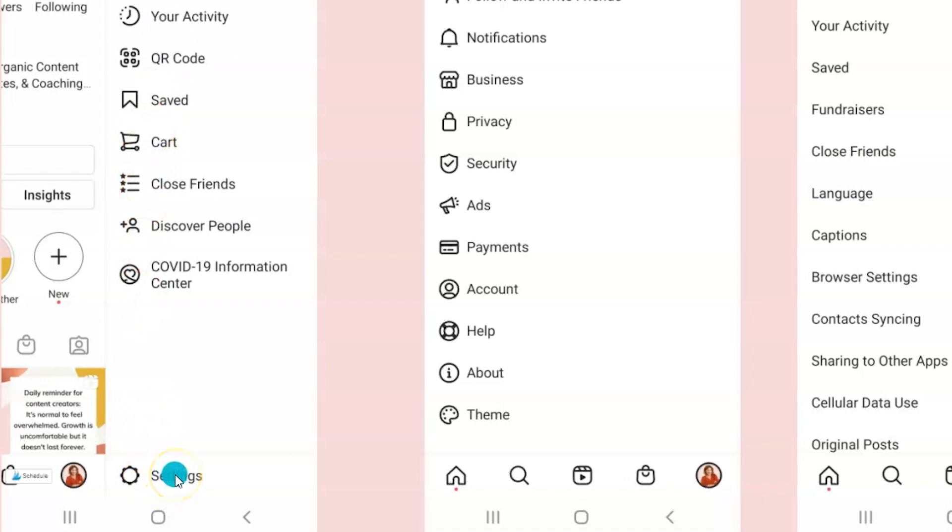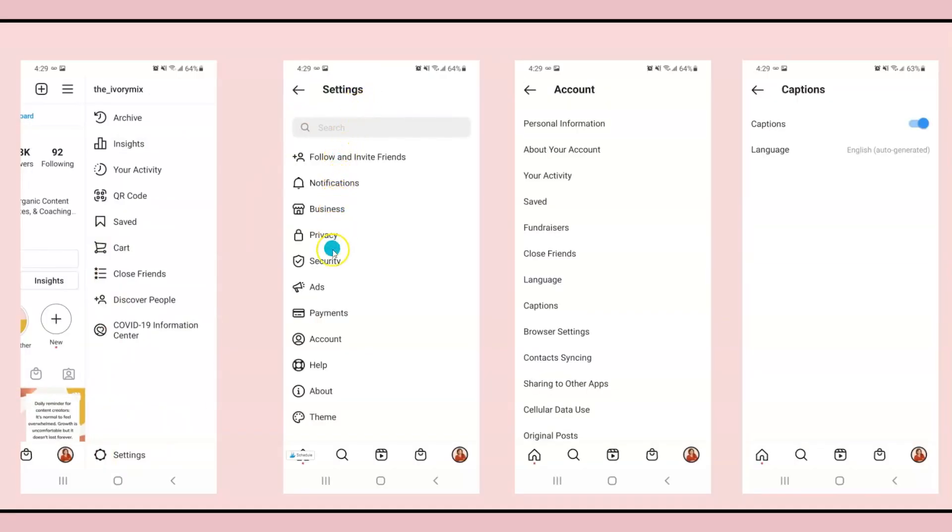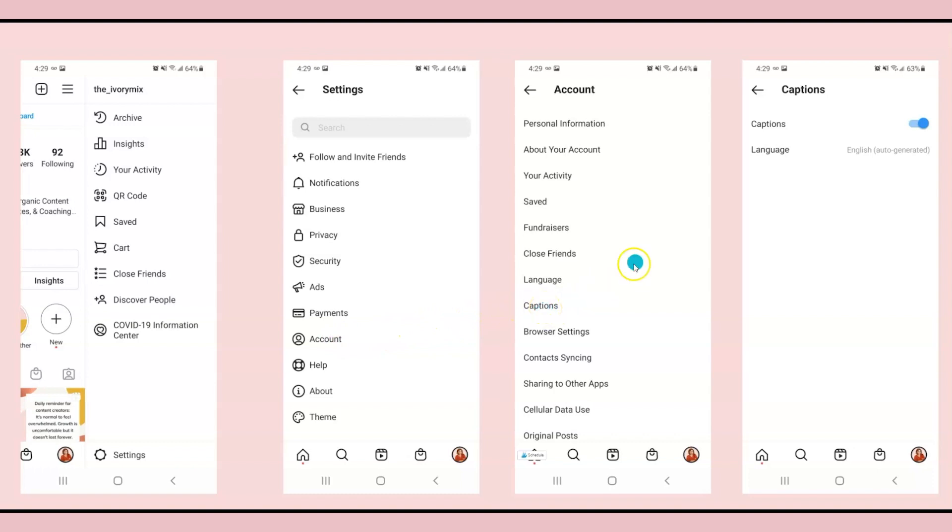Then when you click on settings, it'll open up here and you will go to your account. Once you go to your account, you will come over to captions and make sure that captions are turned on.